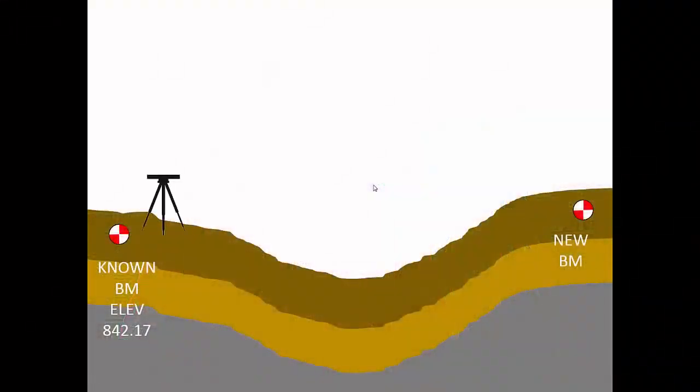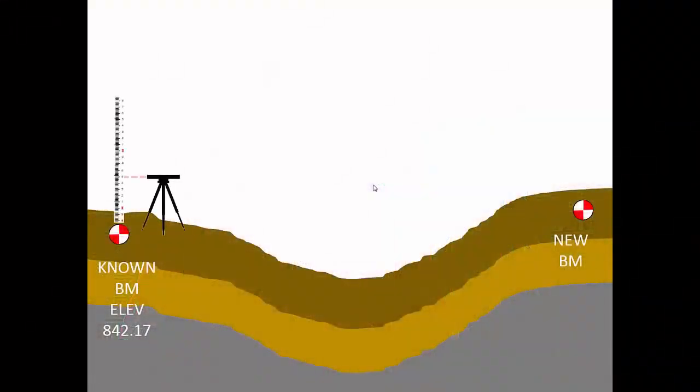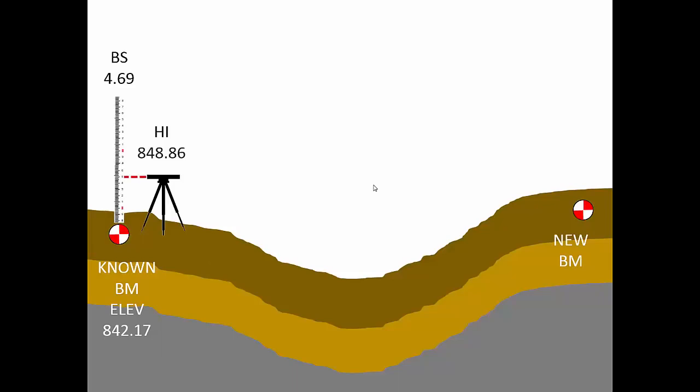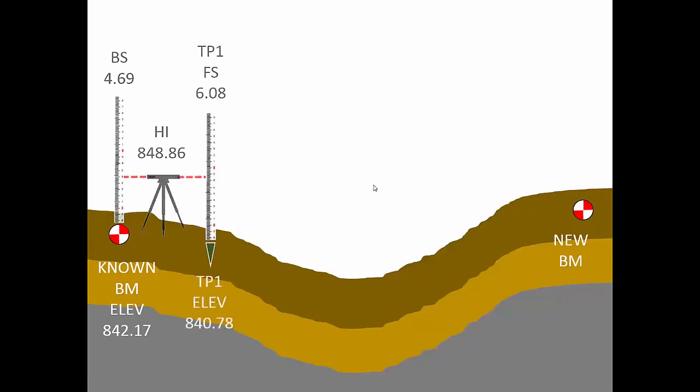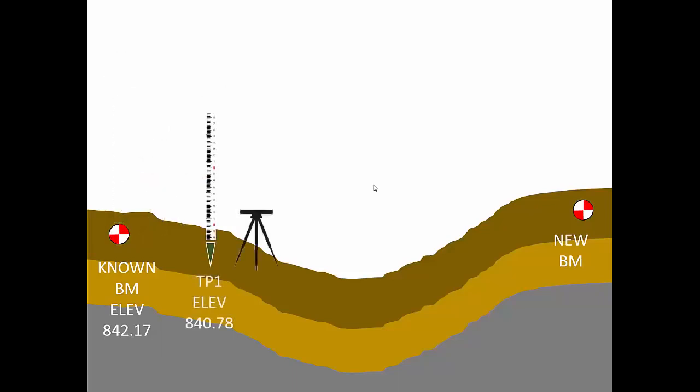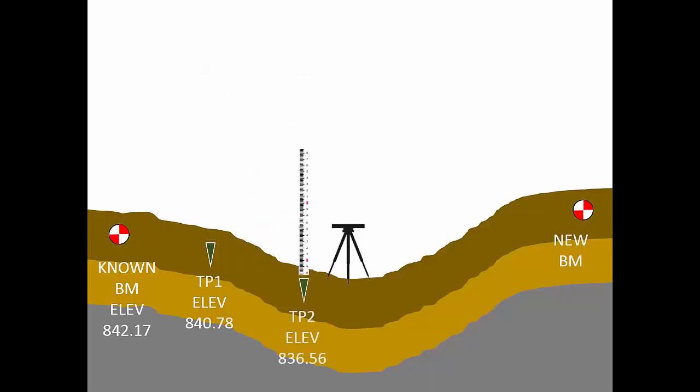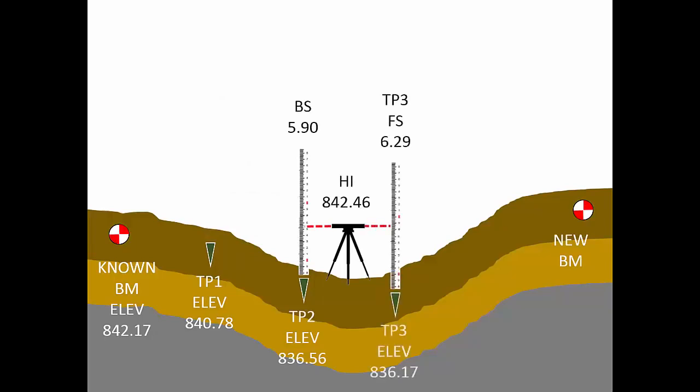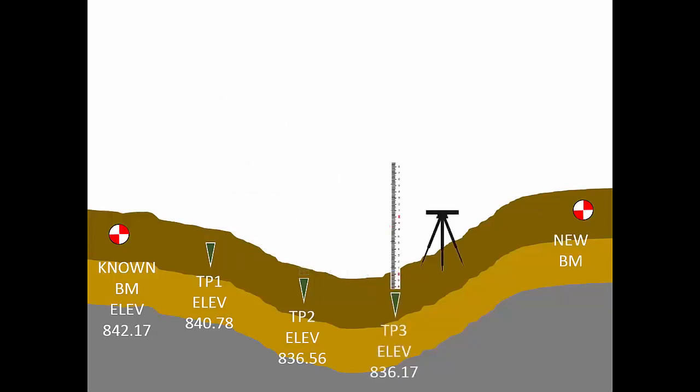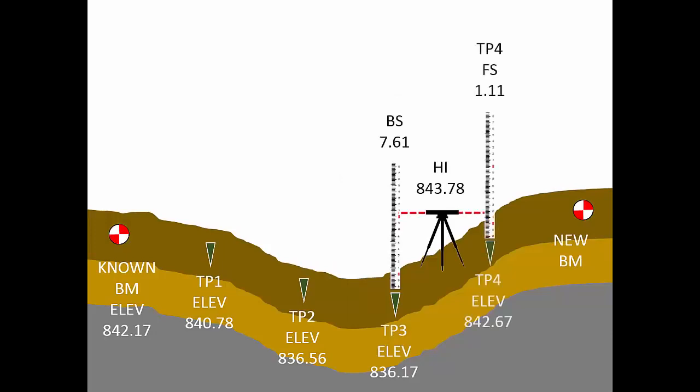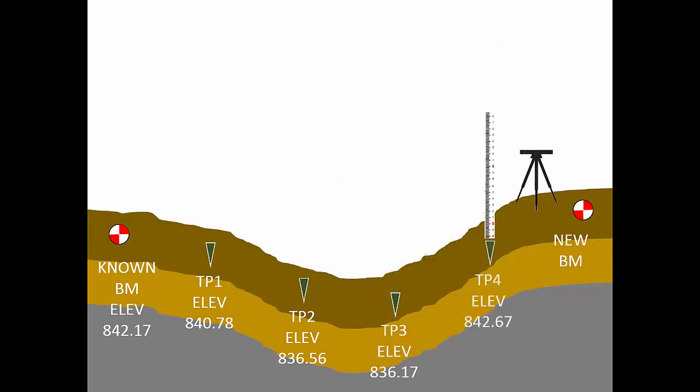In the previous video you saw the basic pattern of measurements you use to find the elevation differences between points on the ground. Our survey started there on the left and ended over here on the right. However, this survey contains no checks. That is, if one measurement is wrong then the whole survey will be wrong and we won't even know that it's wrong.